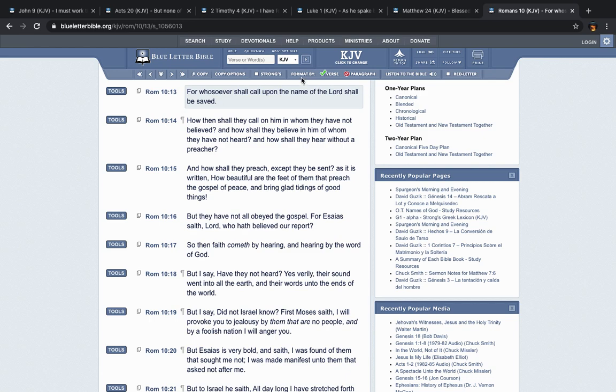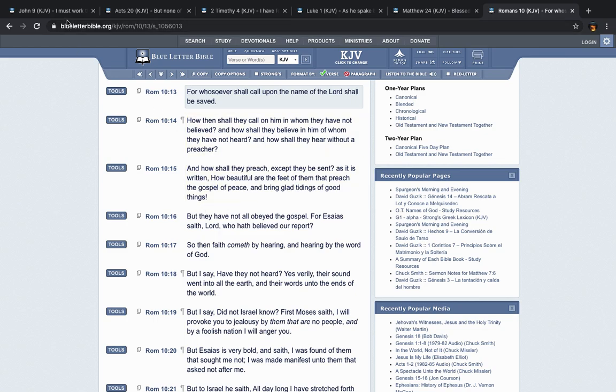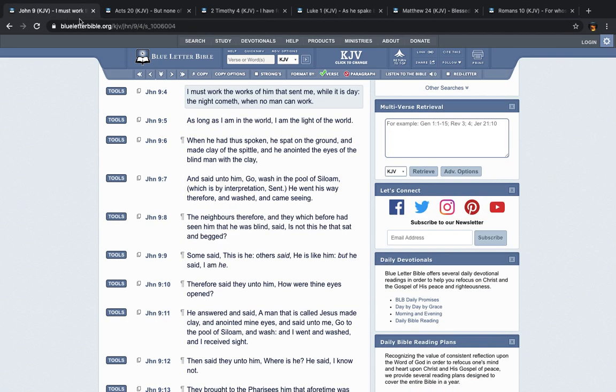This is the book of Romans, chapter 10, verse 13. It says, For whosoever shall call upon the name of the Lord shall be saved. And our job is to preach the message of salvation, preach this truth. I must work the works of him that sent me.